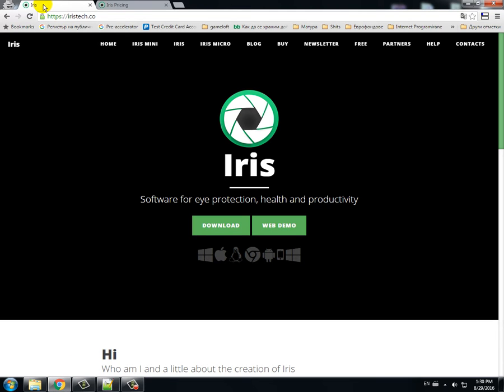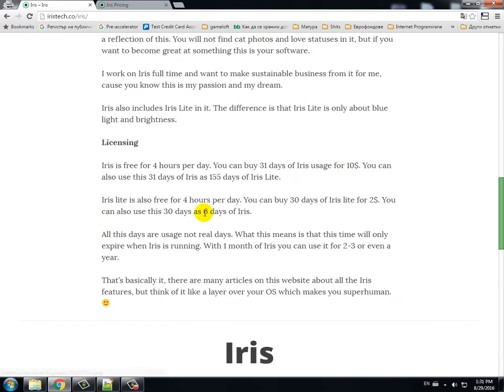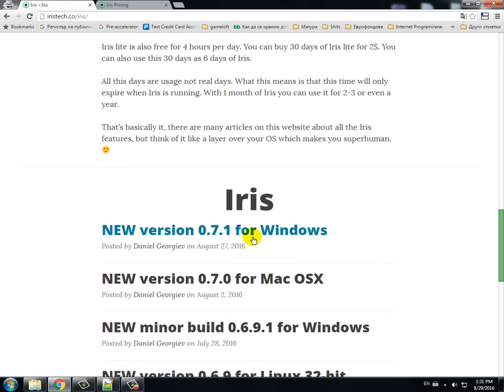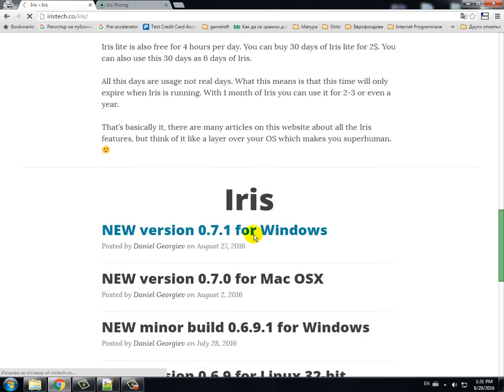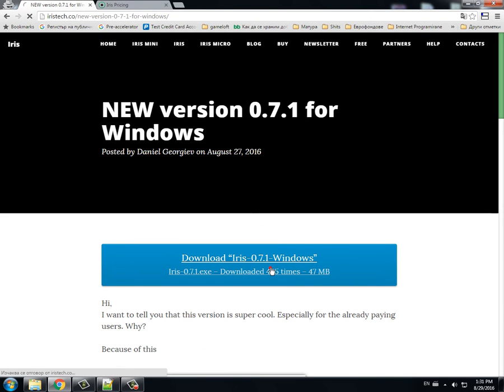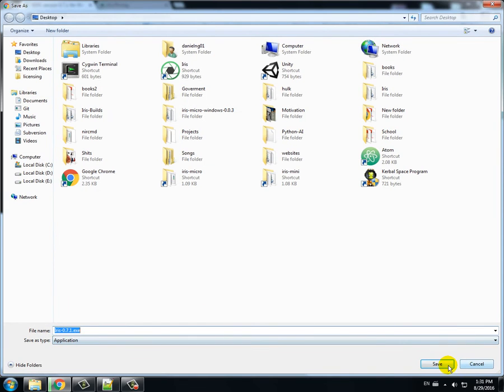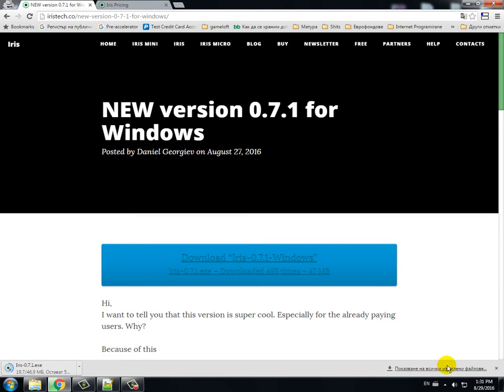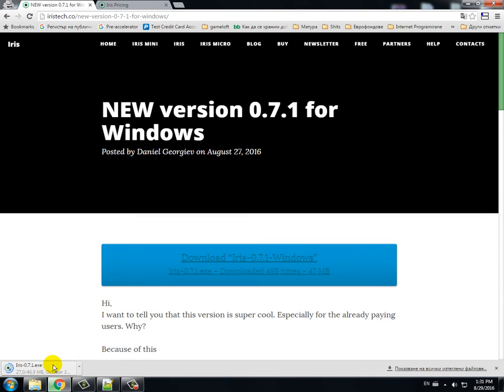First you go to the iristech.co website, go to Iris and download the latest version. You wait a little for the download to finish, then you start the installer.